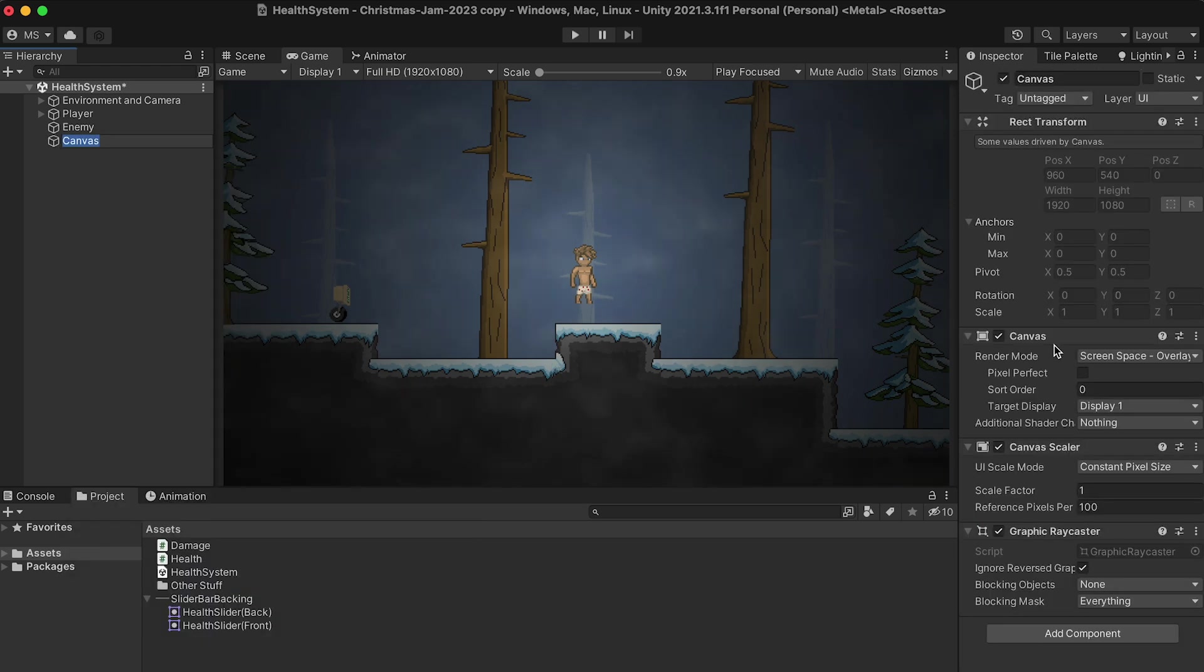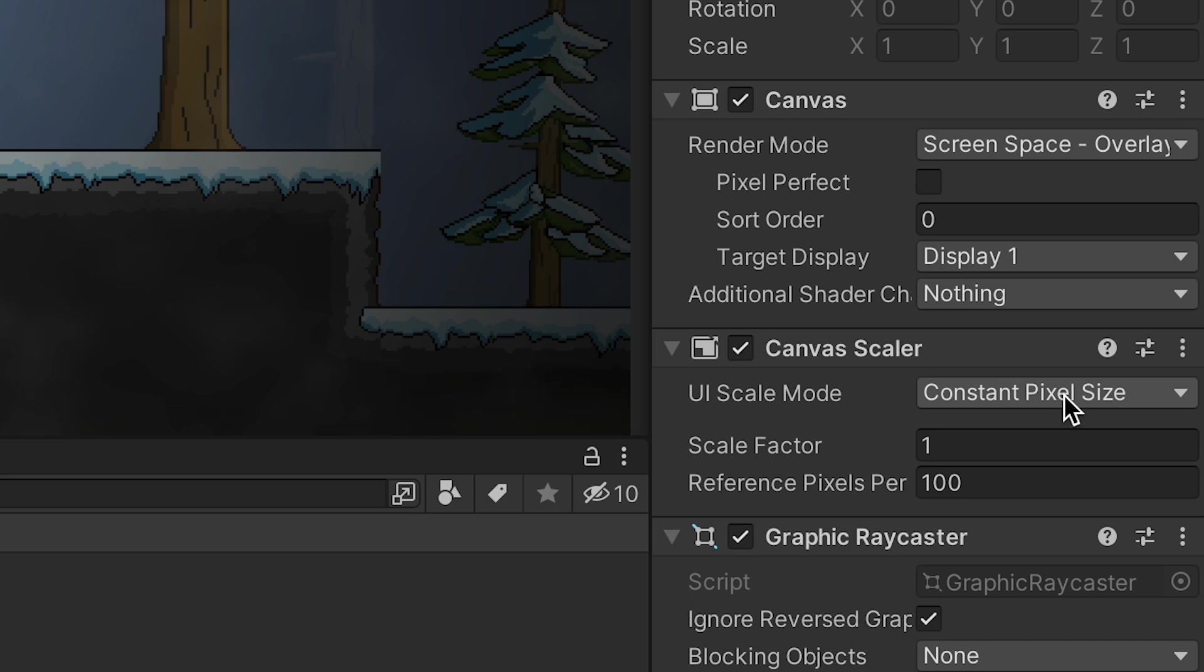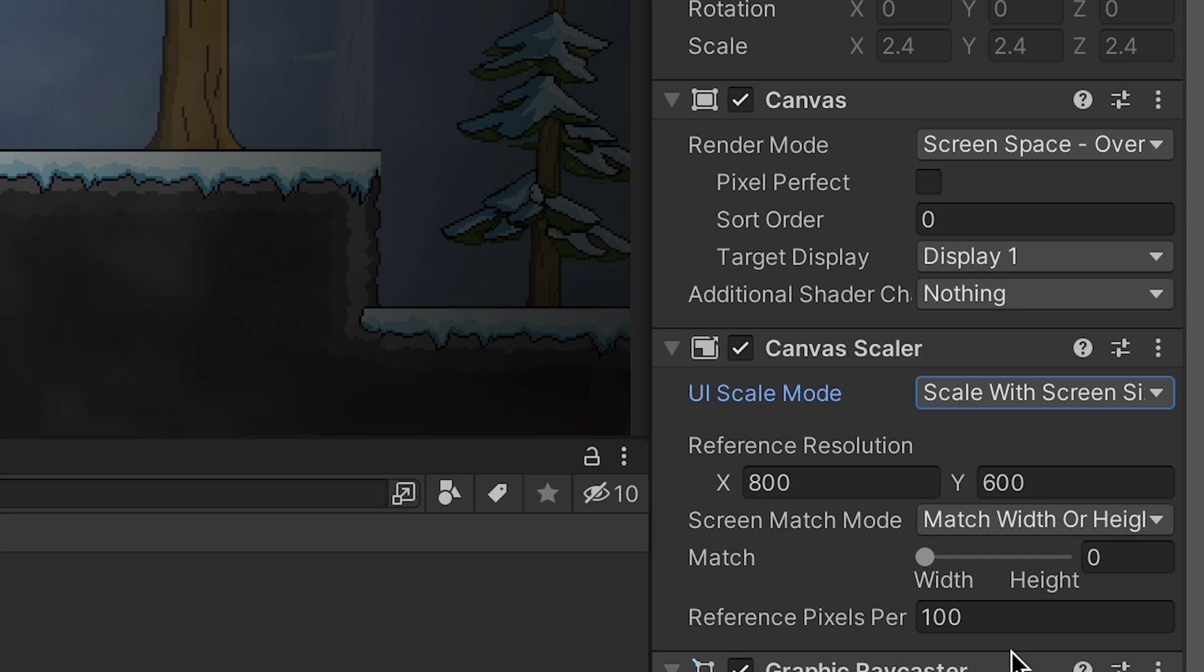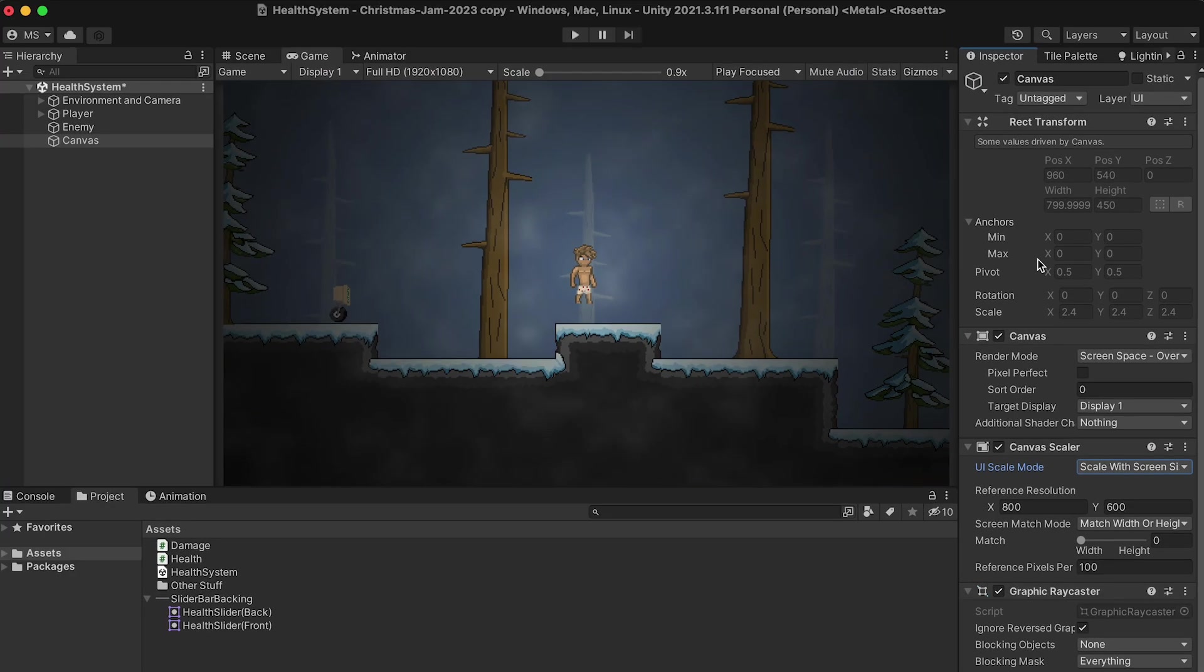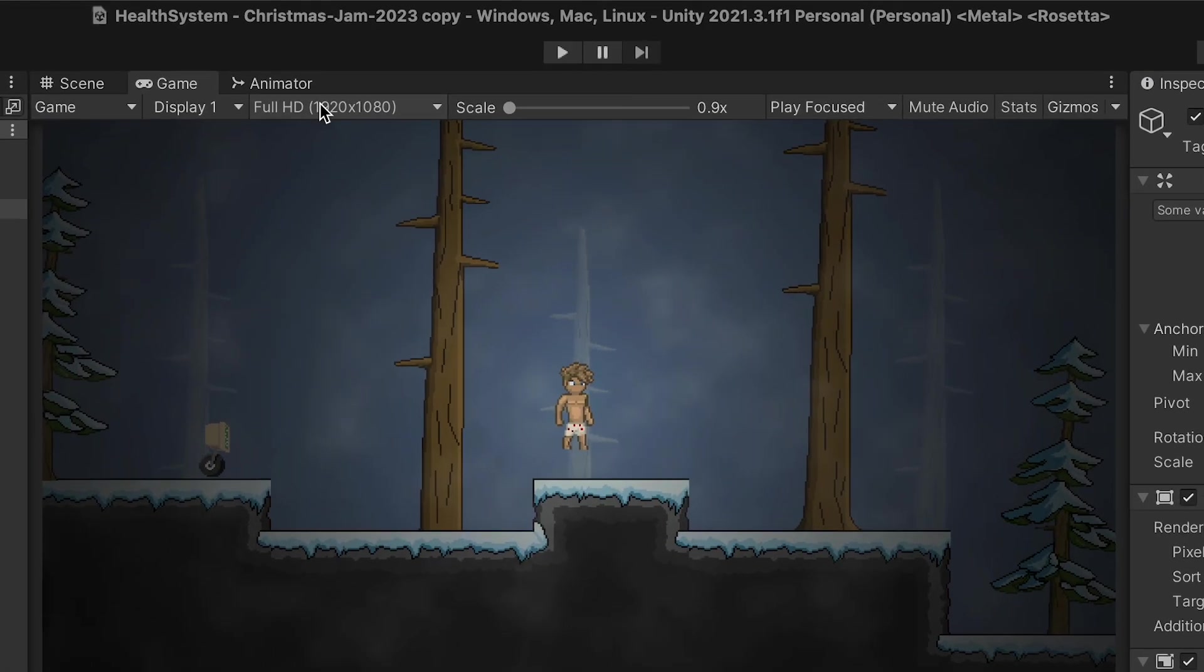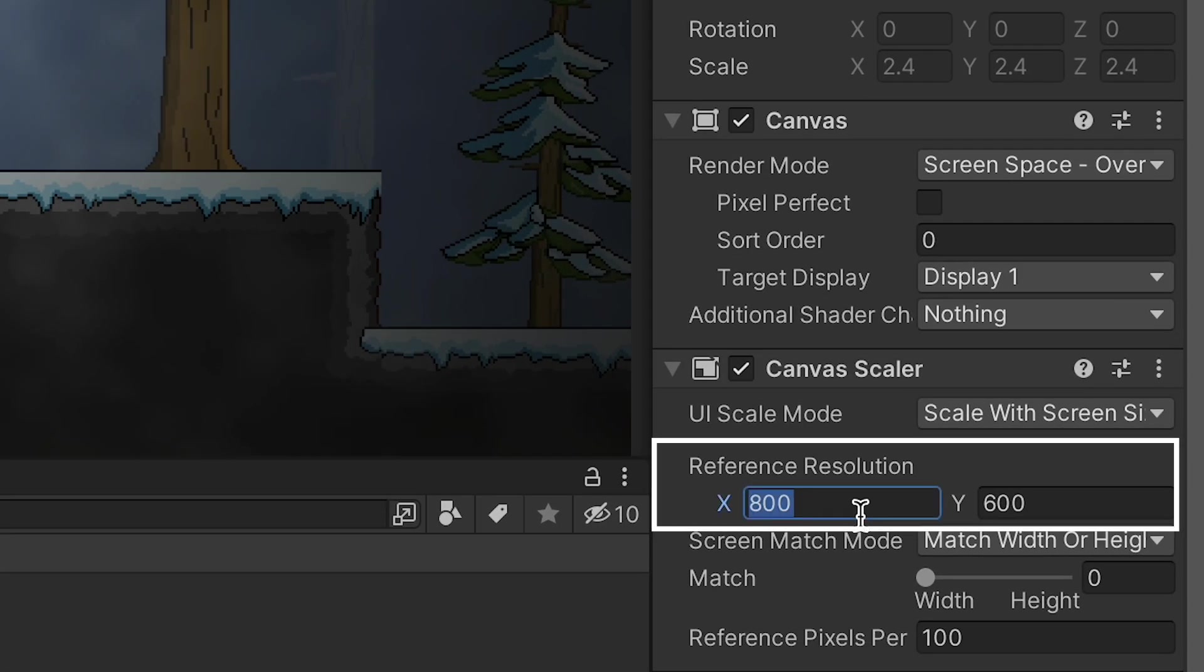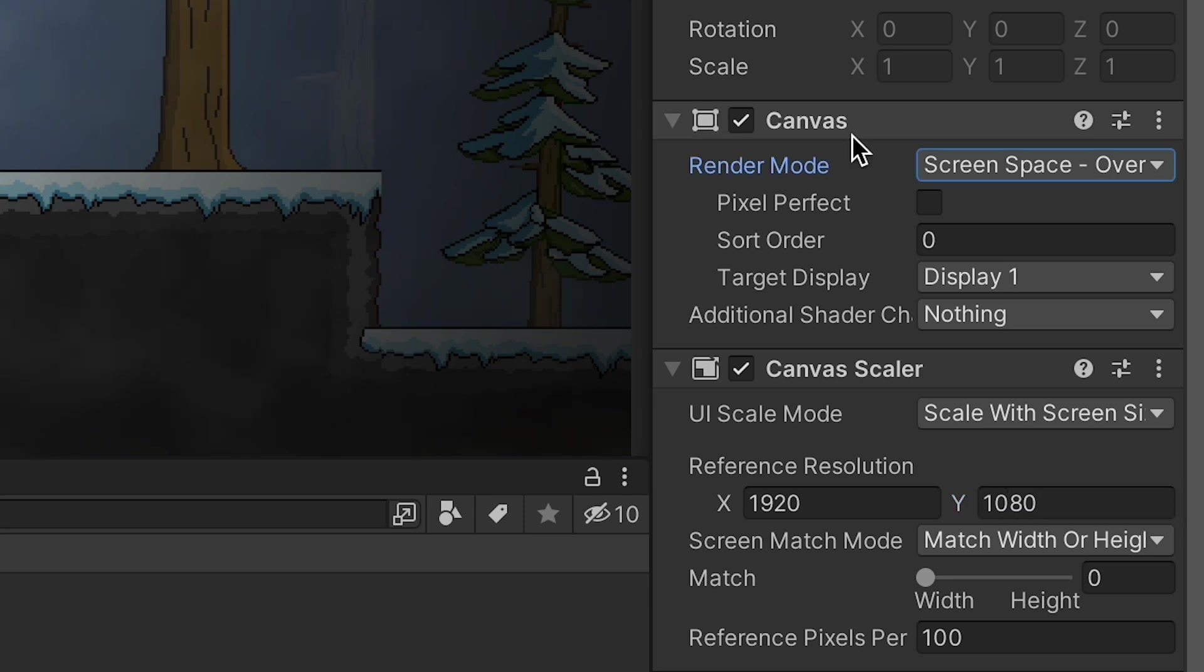While clicked on the canvas, I just want to draw your attention to the canvas scaler. By default, it goes to constant pixel size, which, just like the name suggests, means the pixels will always be the same size. I like to go with scale with screen size so that my UI is always a consistent size no matter what monitor type we're displaying on. The important thing here, though, is just to, in game view, make sure that you are, in fact, aware of what resolution you're using. I'm in 1920x1080. And just make sure that the reference resolution matches. That way, if my UI takes up 5% of the screen, no matter what screen I am playing on, it will take up the same percent.